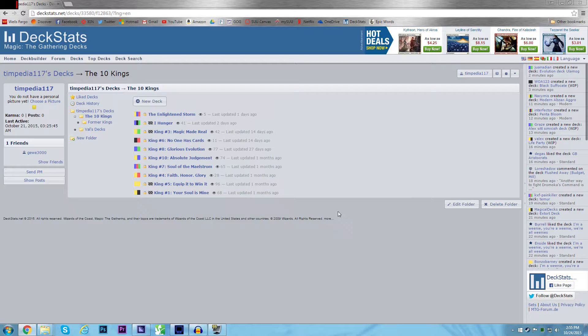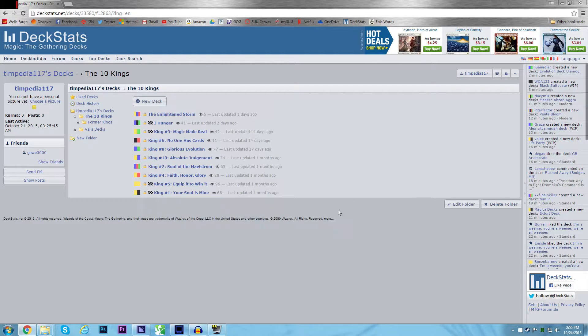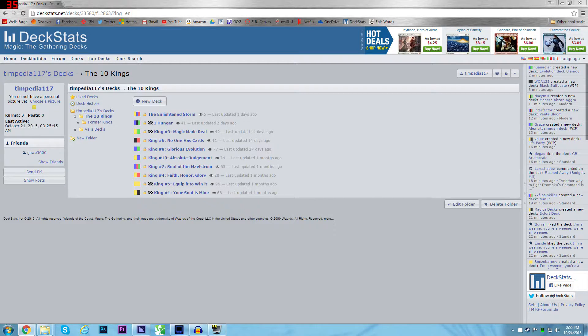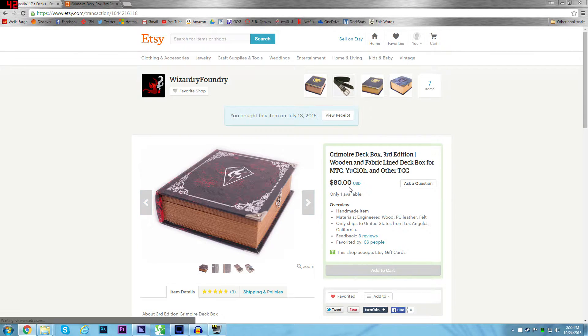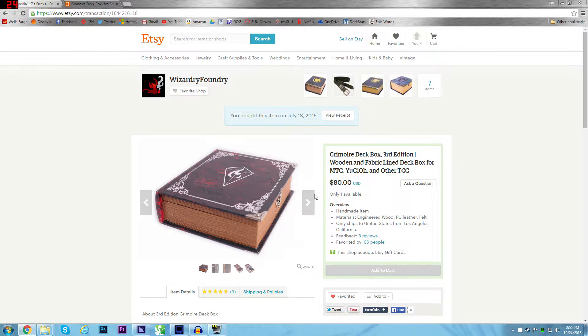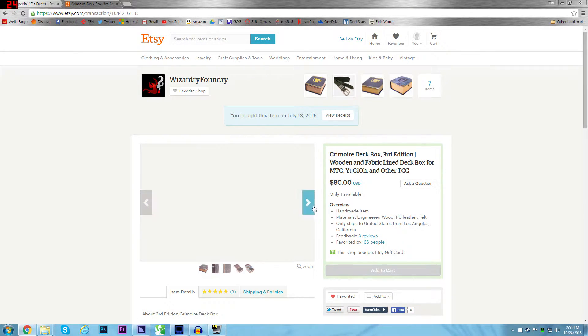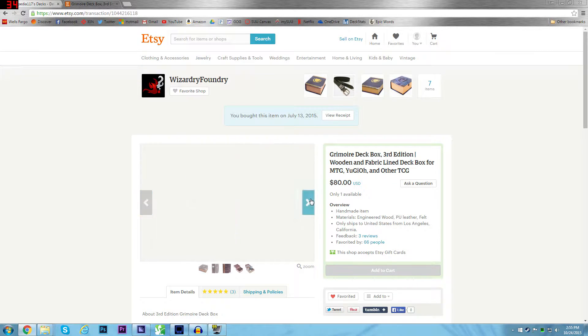You've seen all these if you've seen Magic Mondays a lot. And when I had that, I came up with the idea of building a few decks that I would have forever. And then I eventually was like, how many am I going to have? And then I found this box. I found the coolest deck box ever. The Grimoire 3rd Edition from Wizardry Foundry. I got it for $75.